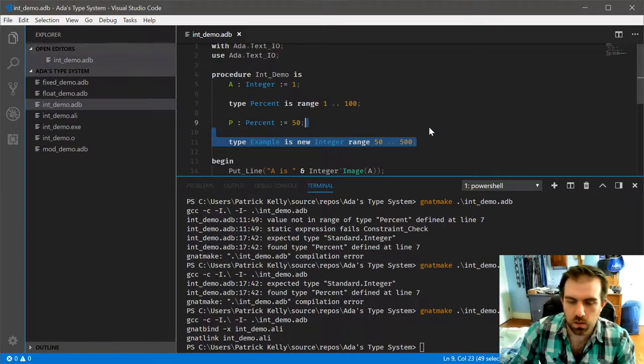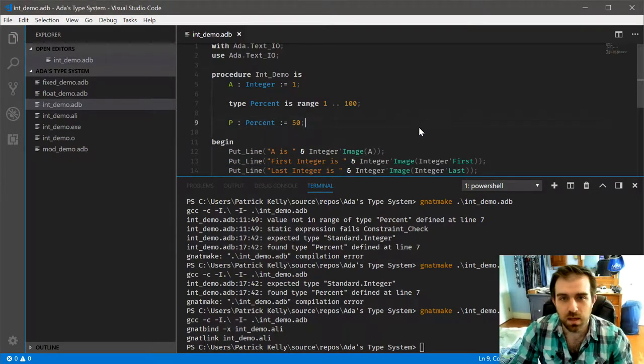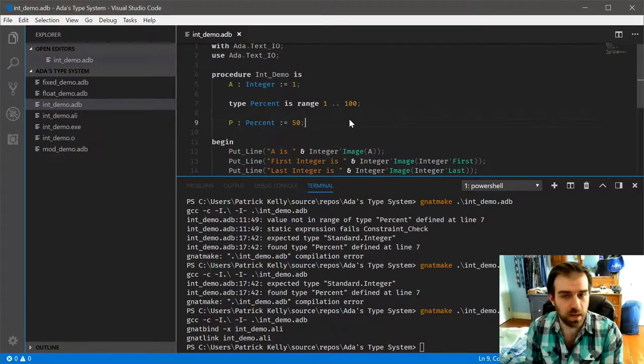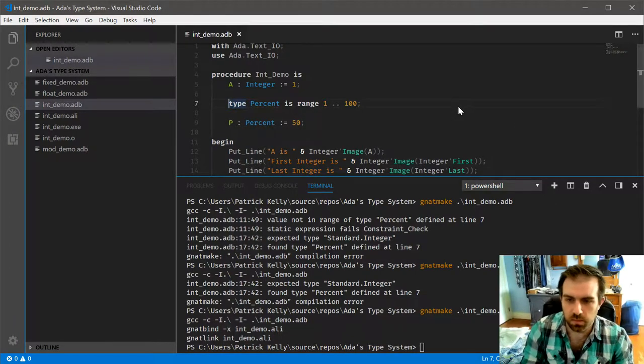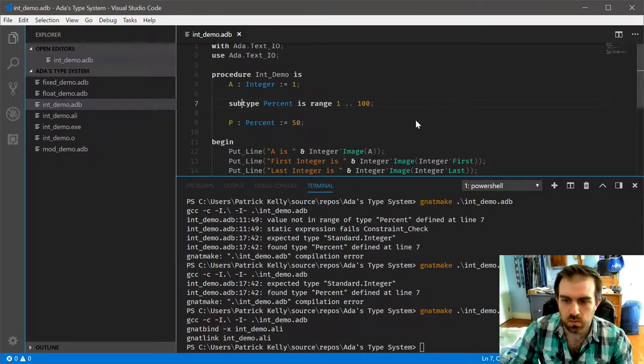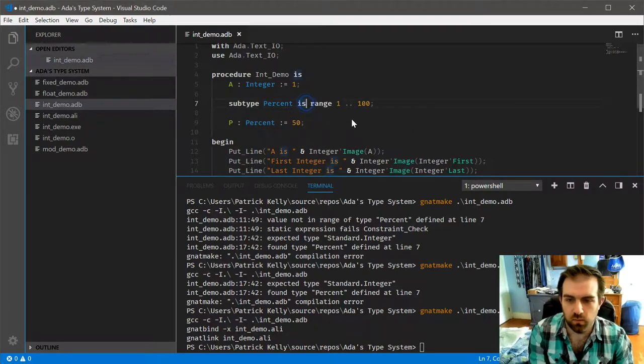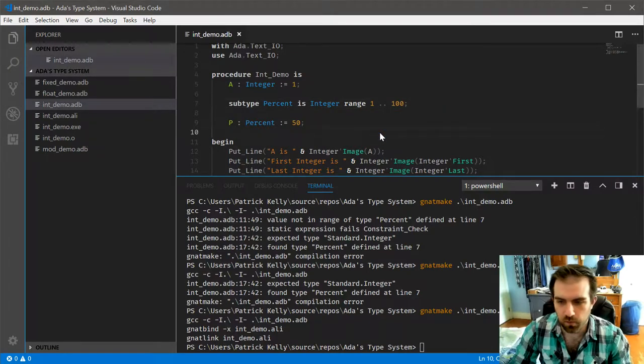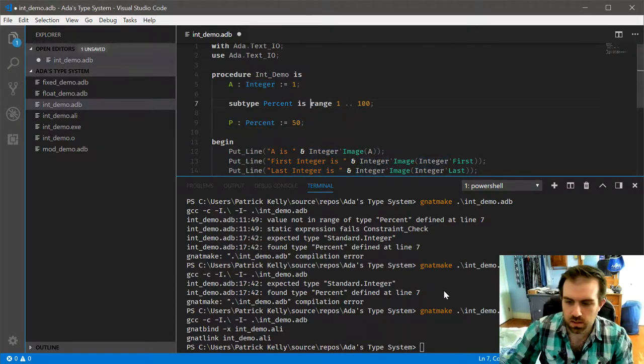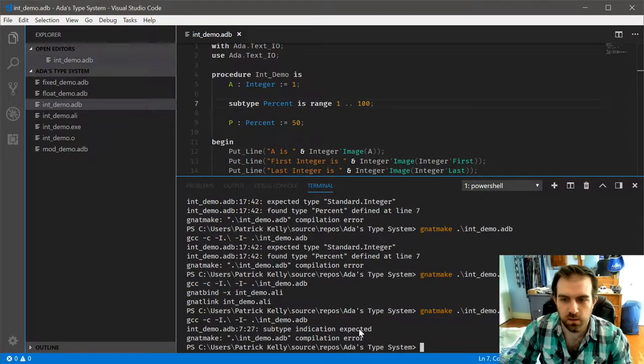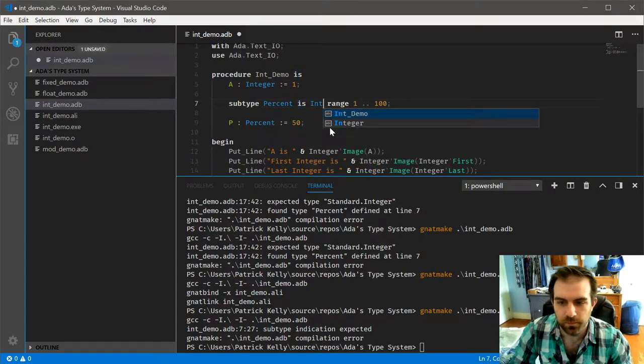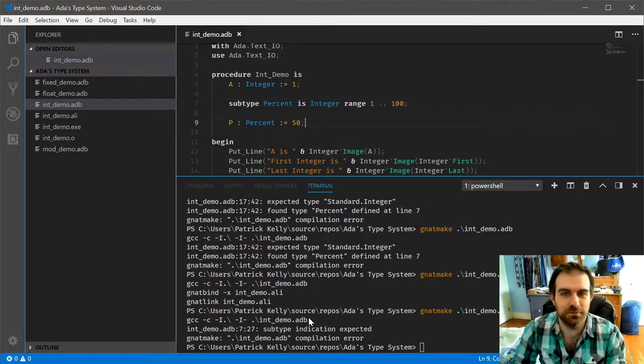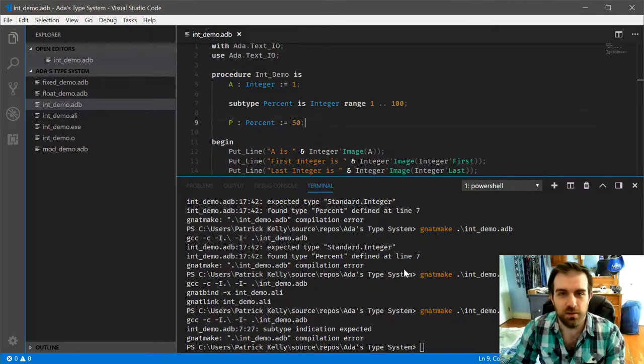Now, sometimes you don't actually want to do that, and you may actually want to keep the new type compatible with the old one. And that is done through what's called subtyping. In this instance, you must have the parent type. If we leave this out, you can see that it will complain. The subtype indication is expected, which is this whole thing. I don't like that error message, but whenever you see that, it's because you left out the parent type from the subtype.